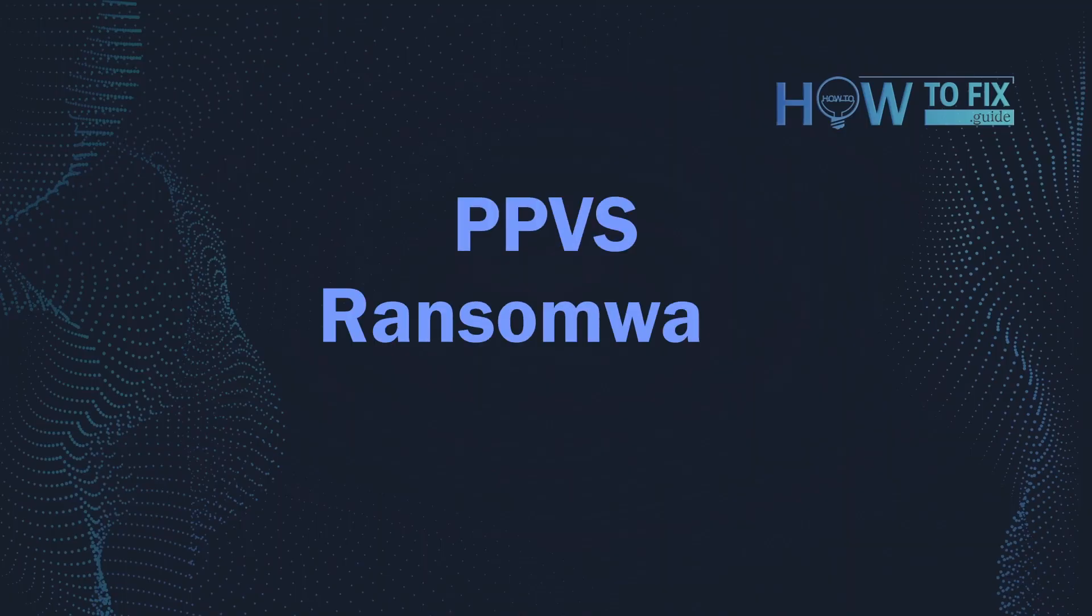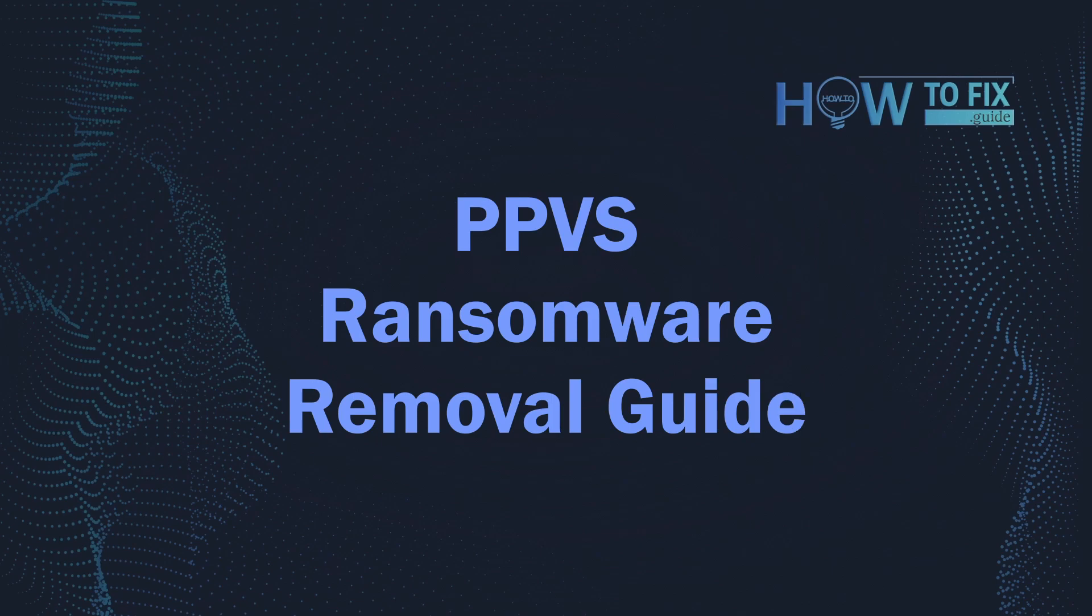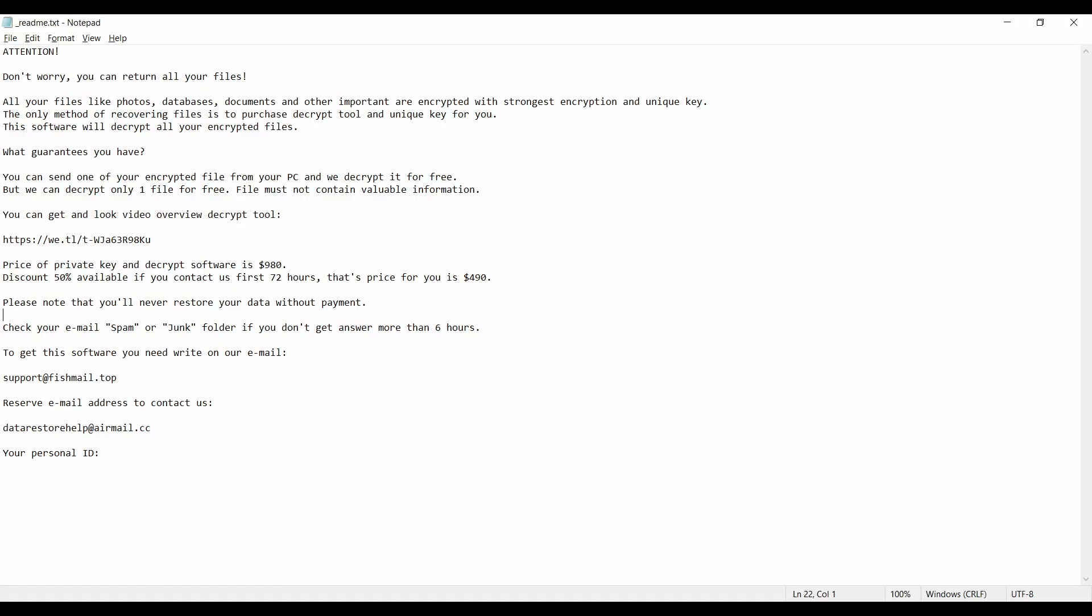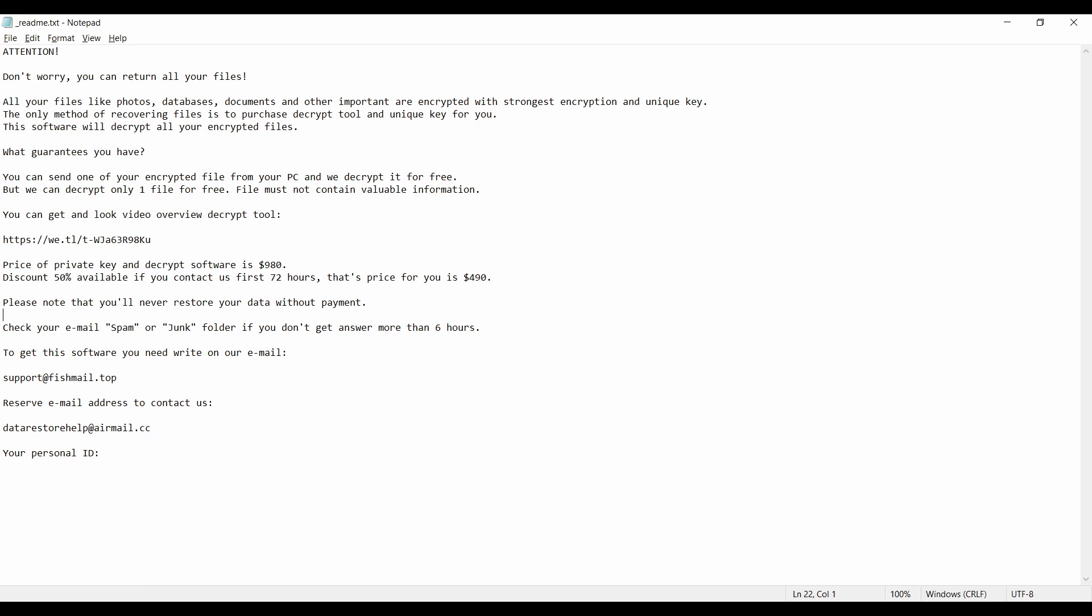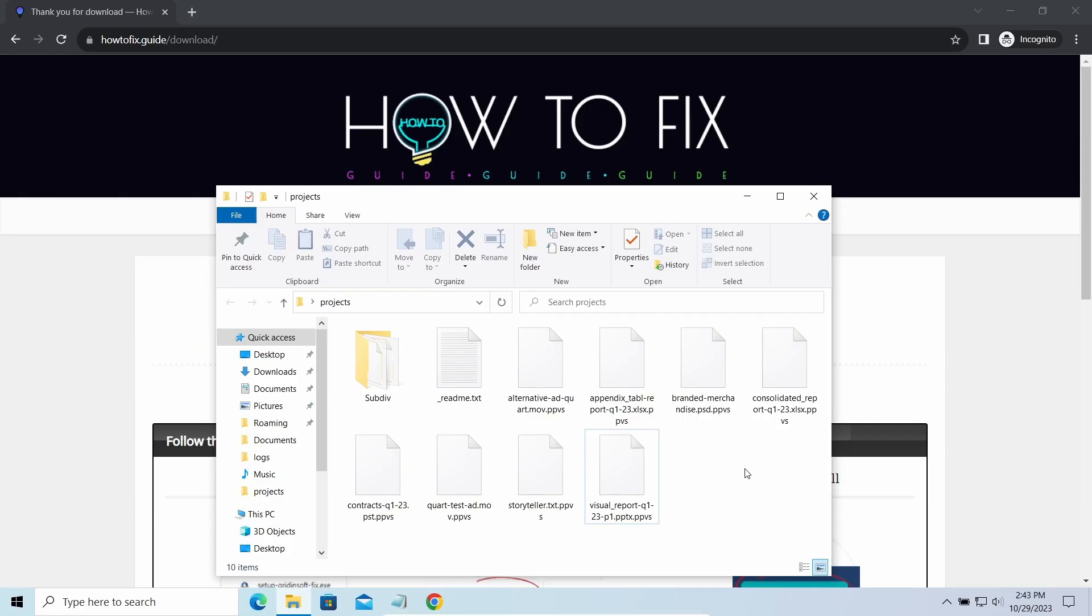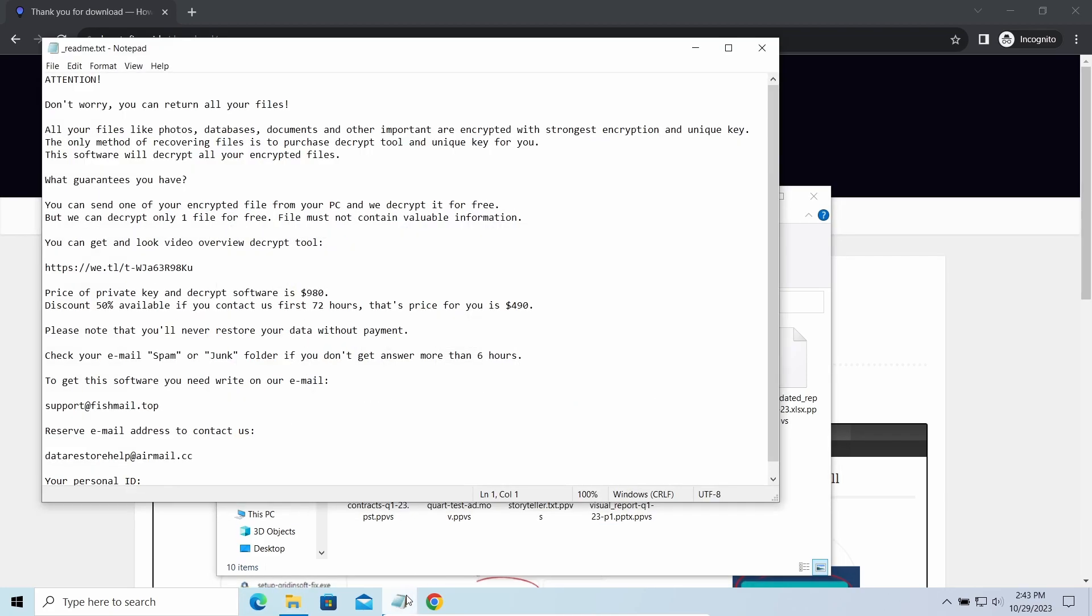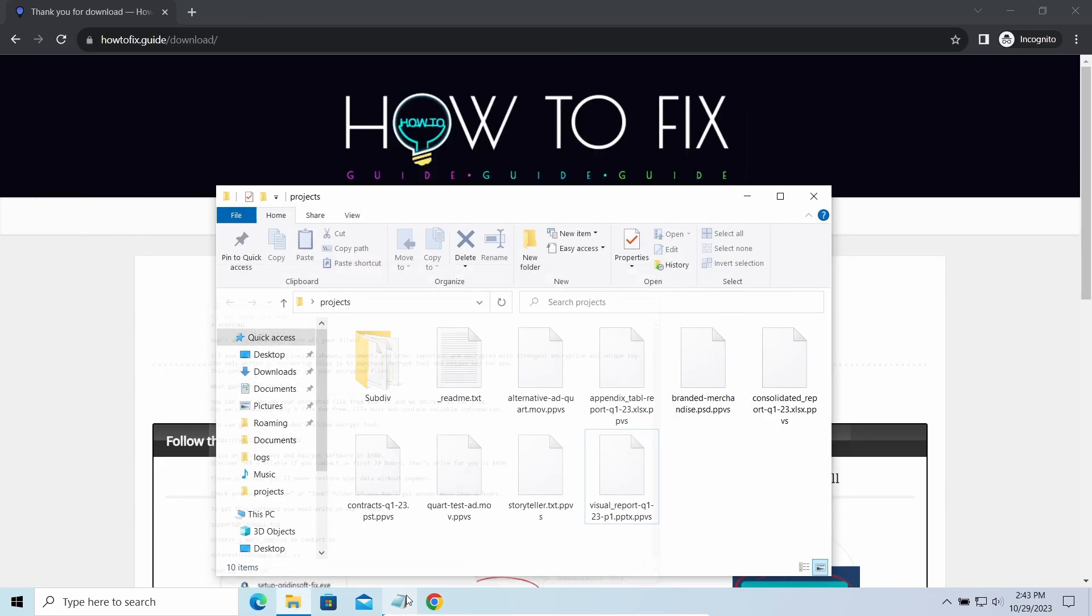Hello ladies and gentlemen, today I would like to explain how to remove PPVS ransomware. This malware is yet another sample that belongs to the Stop family. It attacks users all over the world, asking for up to $980 for file decryption. The most obvious sign of the attack is the presence of a ransom note titled readme.txt and the PPVS extensions all over the place.